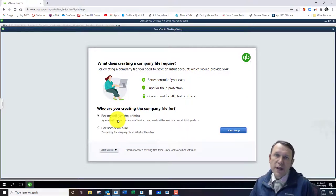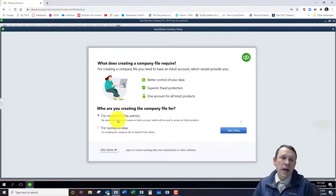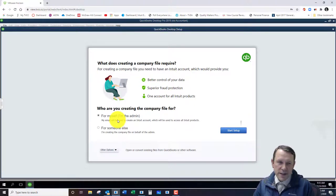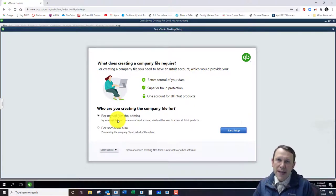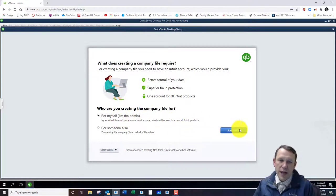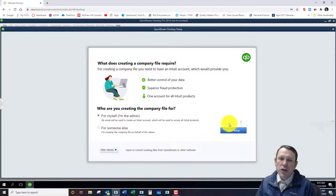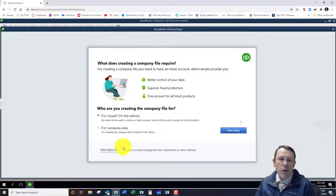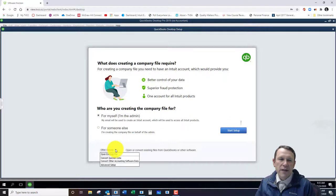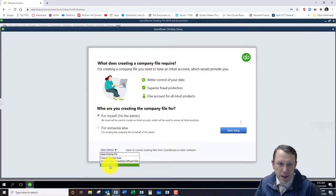For this QuickBooks company, go ahead and do For Myself, so we're assuming that we're going to have administrative privileges. We're not going to click Start Setup. We need to go down to this little box here on the bottom left and we need to go to Advanced Setup.